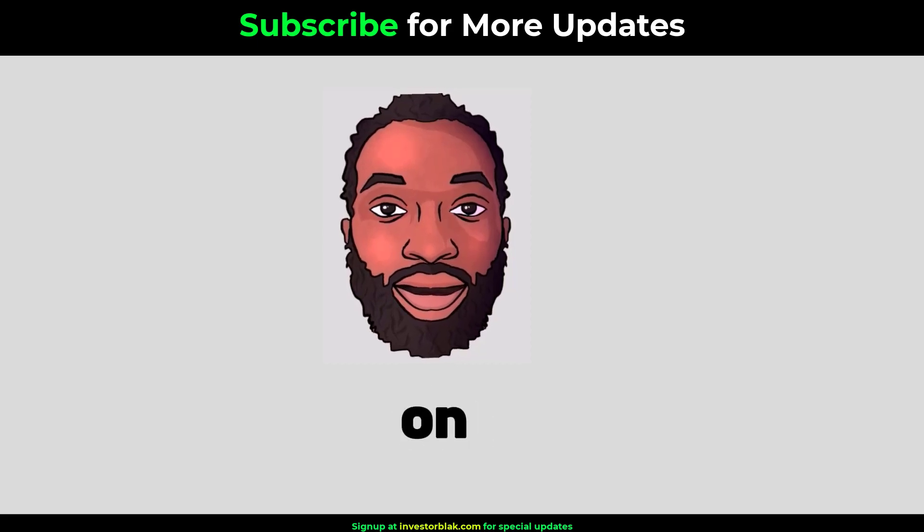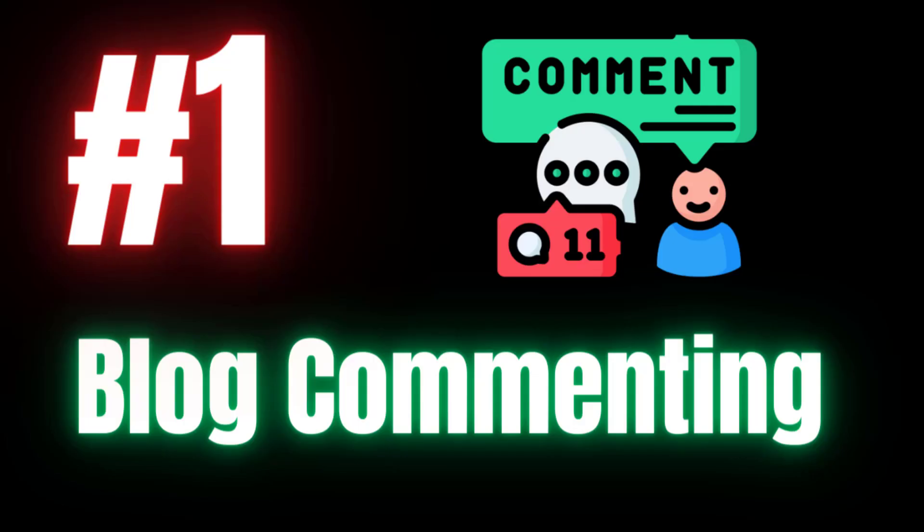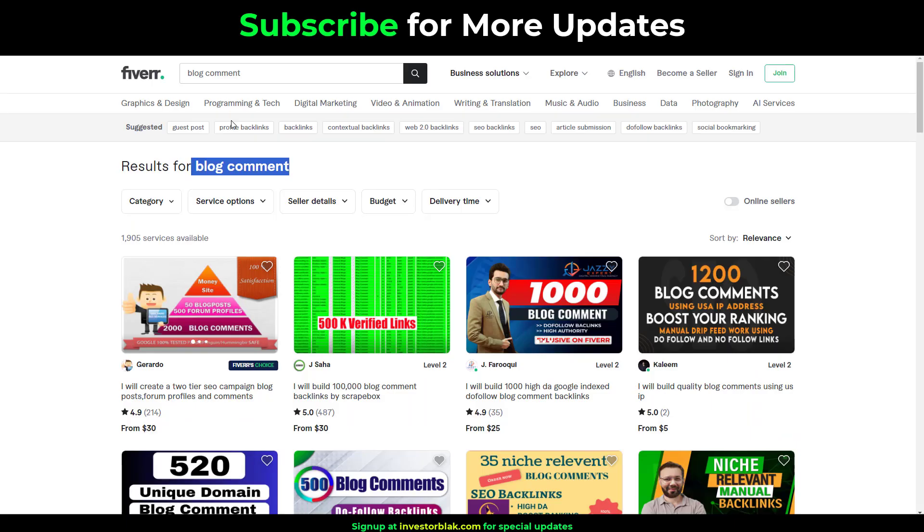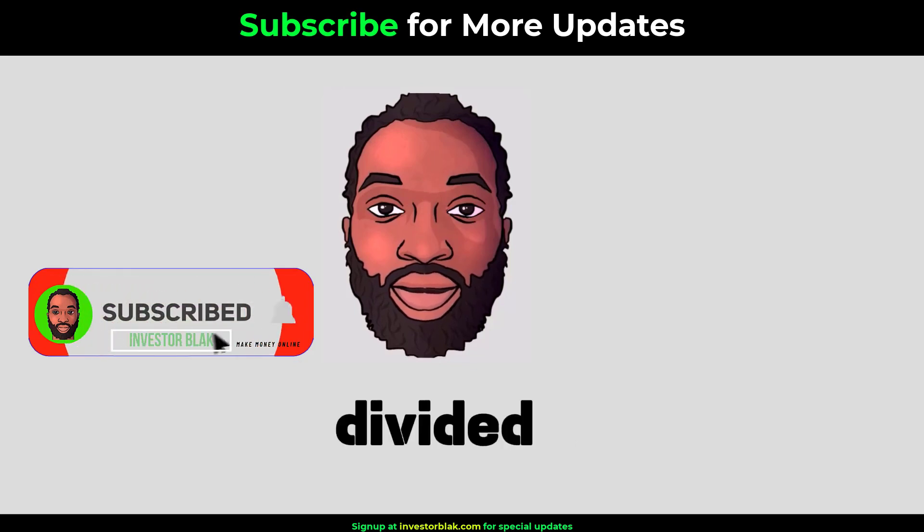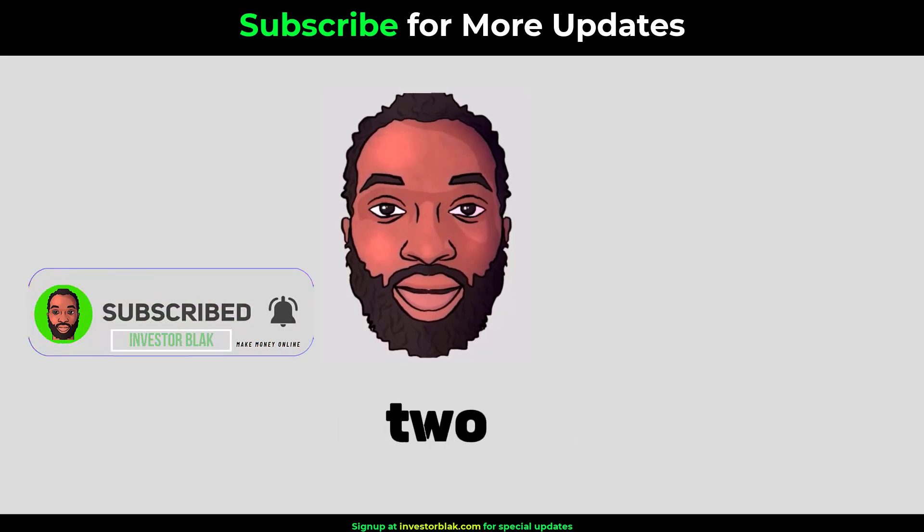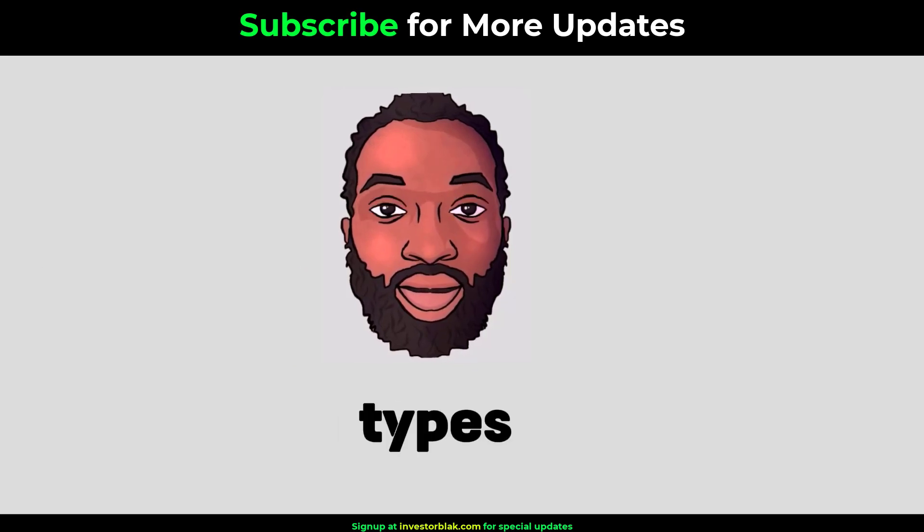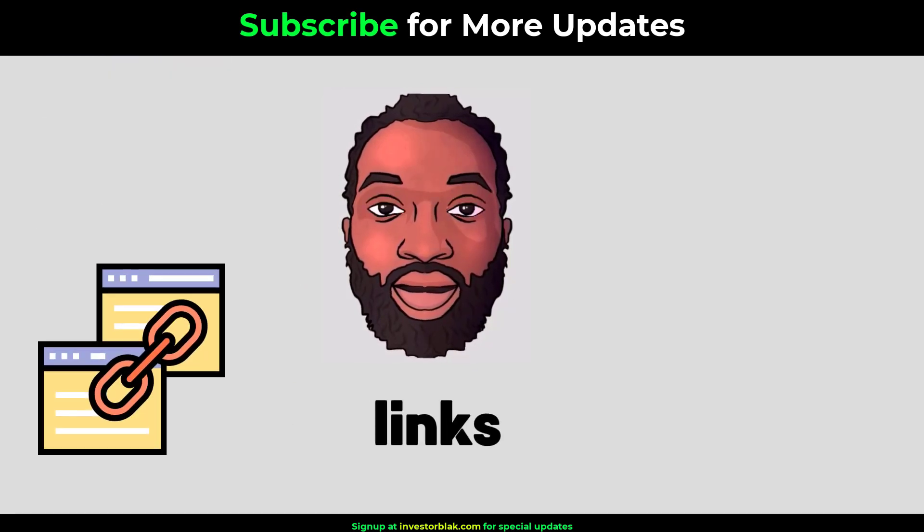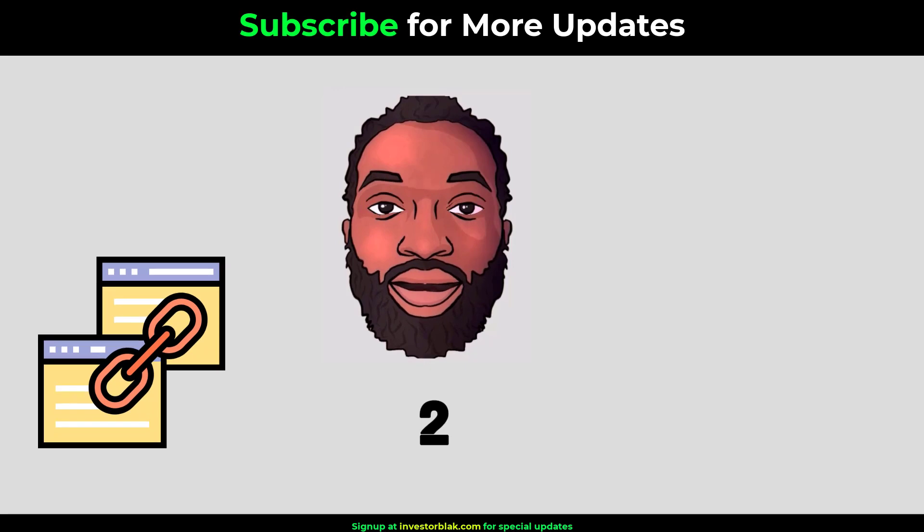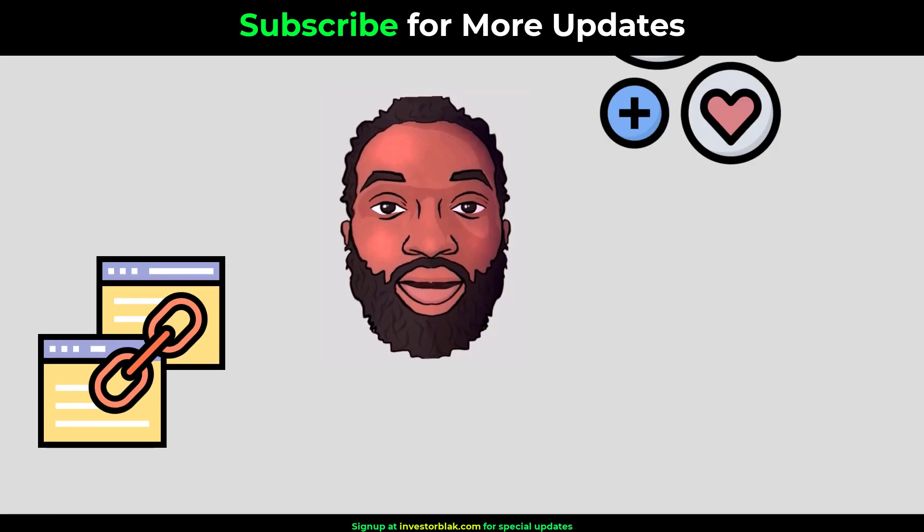The first gig on my list is Blog Commenting. With Blog Commenting, you get paid anything from $5 to $30 depending on the nature of the task. The Blog Commenting gig is divided into two major types: number one, commenting for backlinks and number two, commenting for engagements.